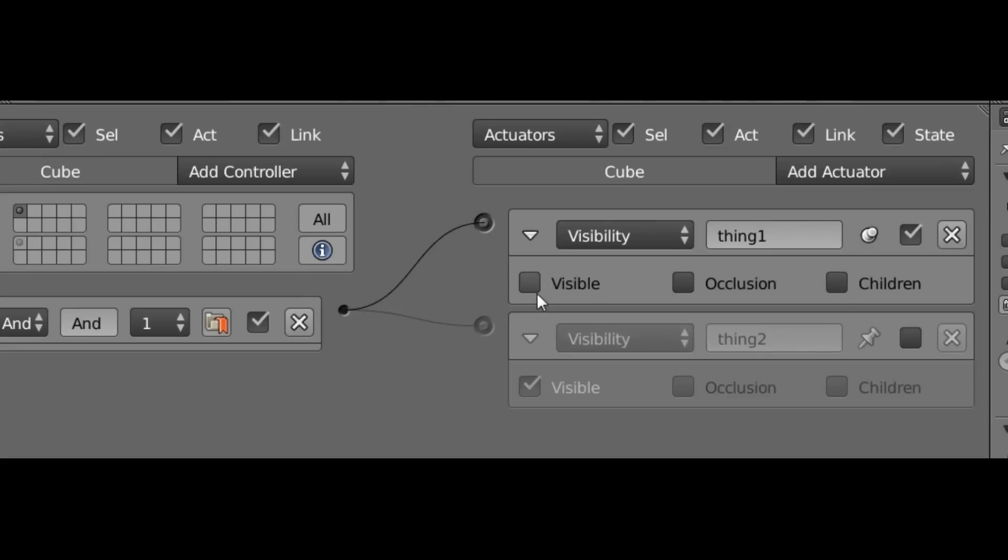So if I have this set to Not Visible, like I do now, and I have Children checkmarked, that means this actuator will not only make the cube object invisible, but it will also make any child objects invisible as well.